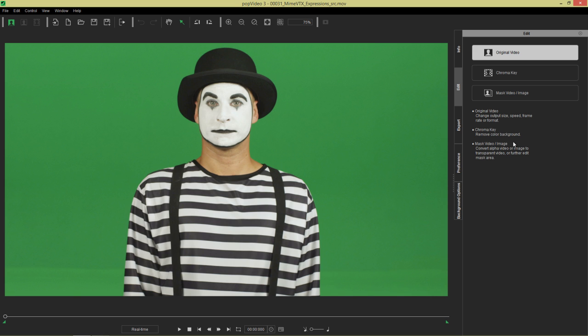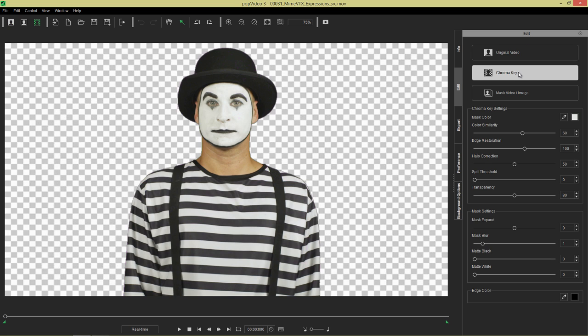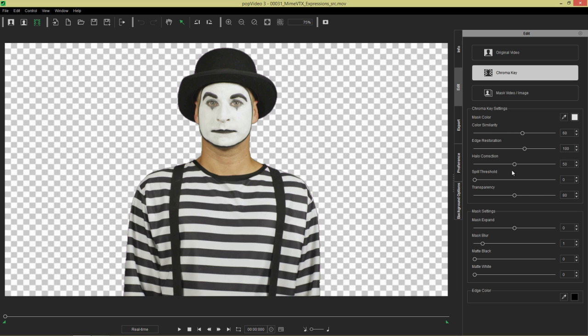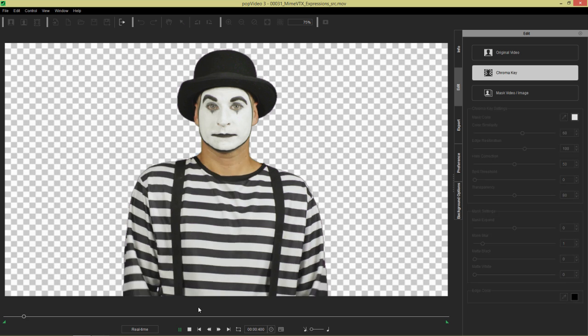Let's go to the chroma key section right here. When we do that, it's going to automatically remove our green screen background, which is pretty cool. If your background removal is not as accurate as you'd like, you can mess around with these mask color tool sliders right here. We will explore that further in future tutorials.